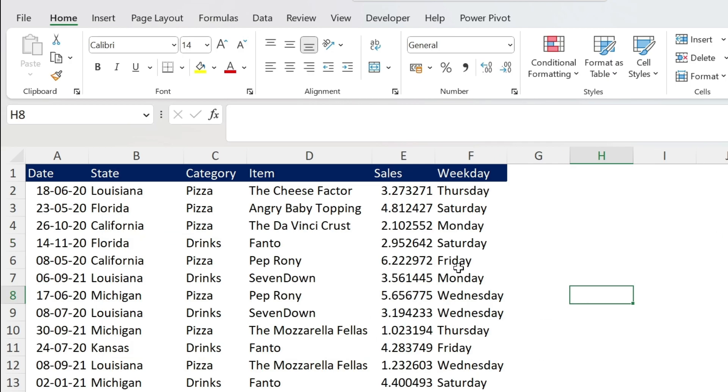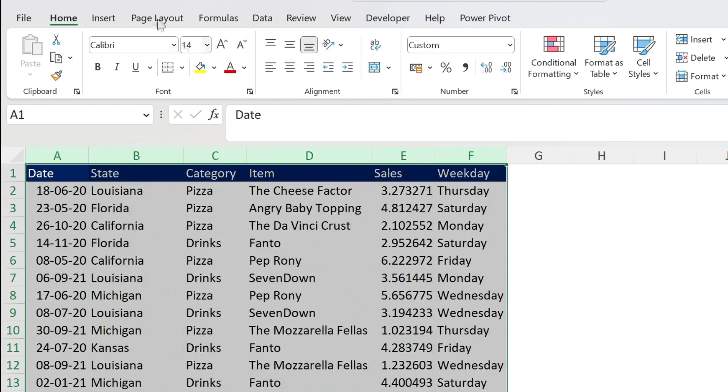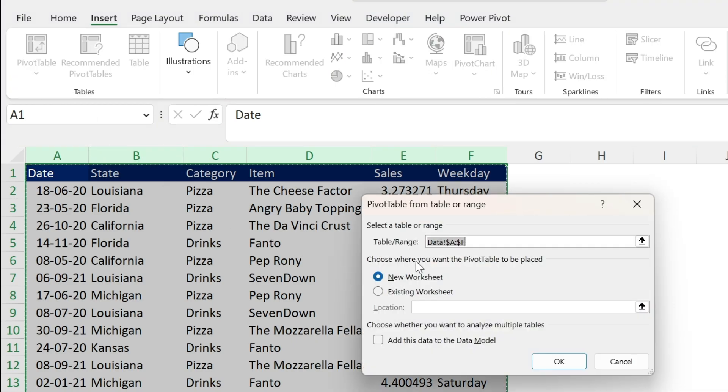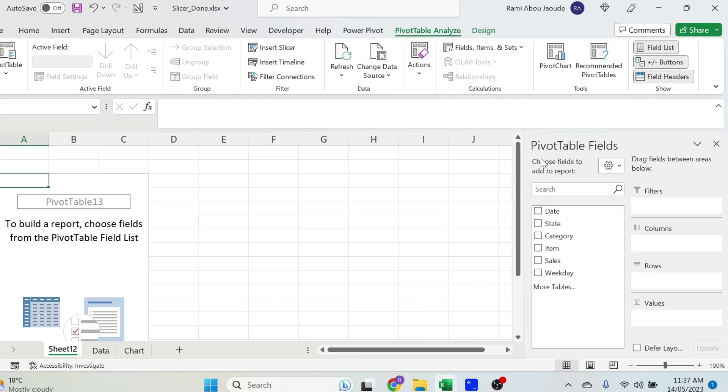So let's go to the data sheet, and if you want to download the workbook, the link is in the description. We're gonna select the columns and insert a pivot table. Let's put it in a new worksheet, press OK, there we go.